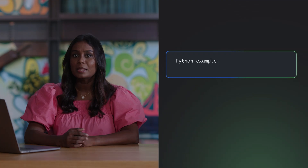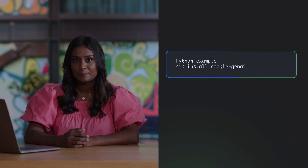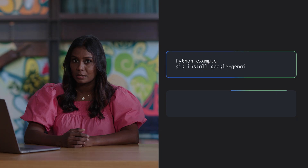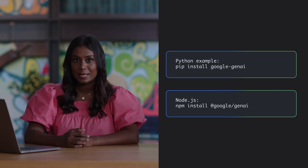Typically, for programming languages like Python, Node.js, and Go, you can simply run a command to install the library. For example, for Python, run the pip install google-genai command. JavaScript is similar and requires the npm install @google/genai command.